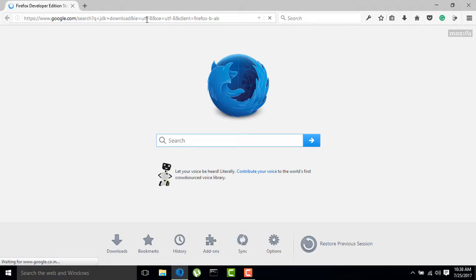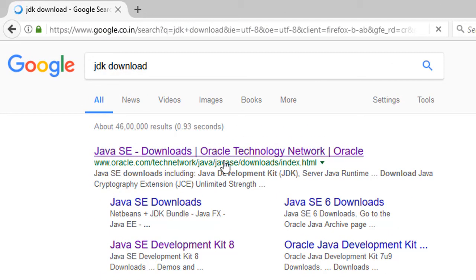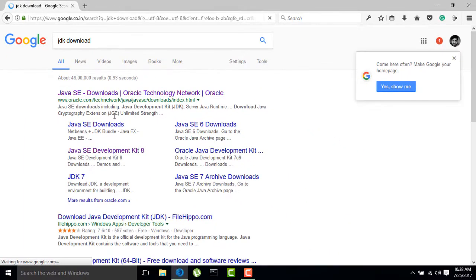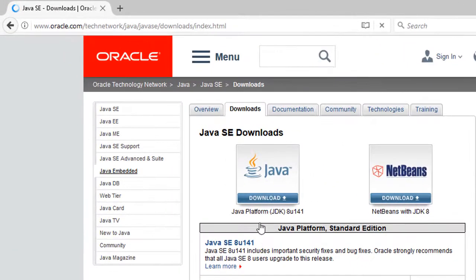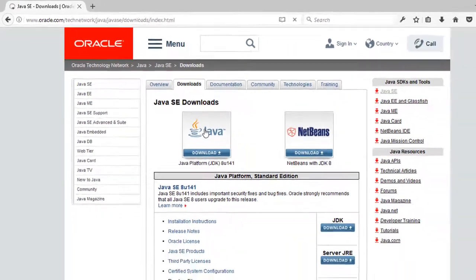Then in a minute we will get the first link of Oracle website, click on that one. We will have two options, JRE and JDK. I need only JDK, so click on JDK.